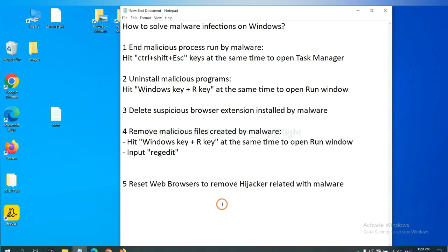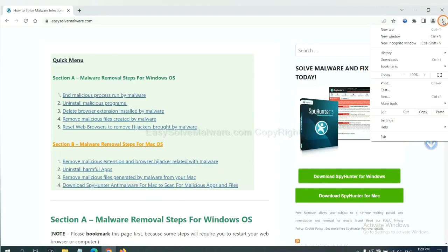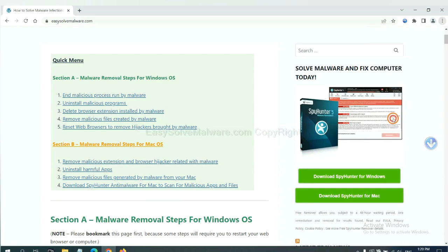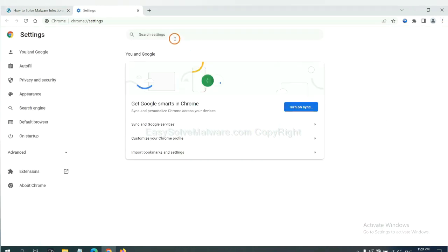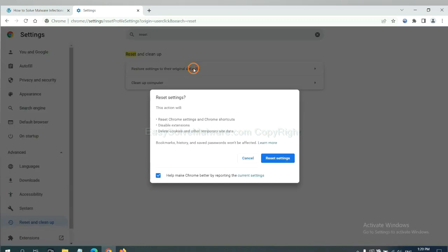The final step is to reset web browsers. On Google Chrome, click menu, click Settings, input Reset, click here, and click Reset Settings.